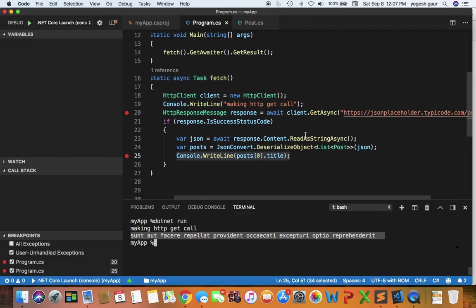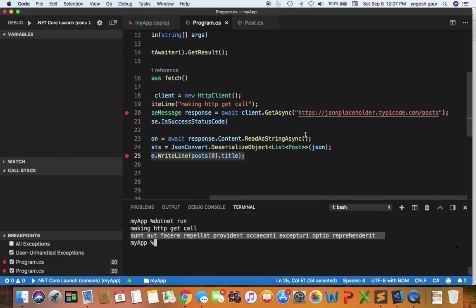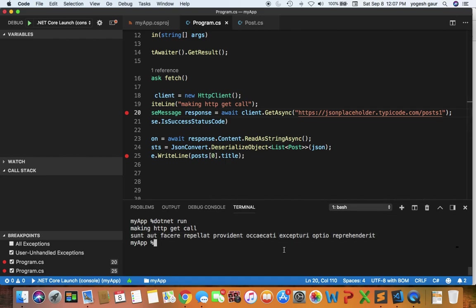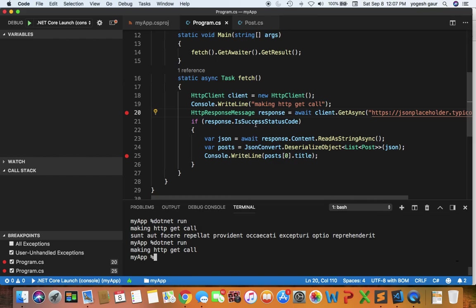Let me just change this to a URL which doesn't exist to demonstrate. I'm going to change it to 'post1' and show you the output here. If you look at the output, it is not going to print anything because there is no success status code in this case.